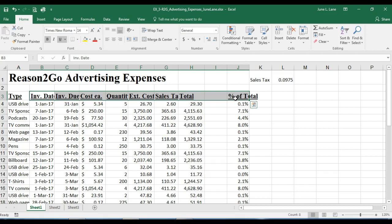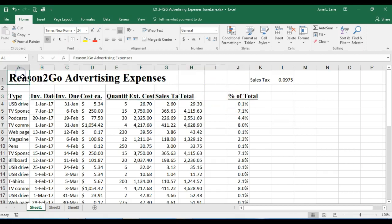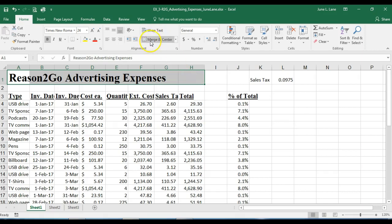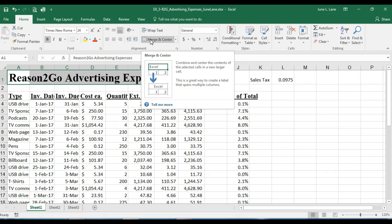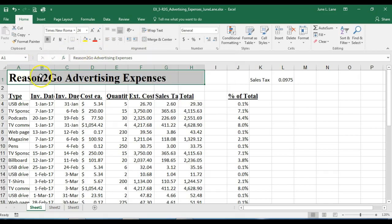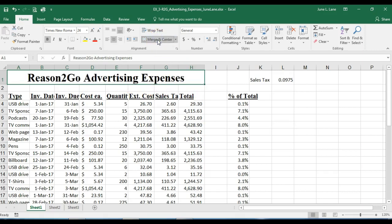Now I'll select the range A1 to H1 and use Merge and Center from the Alignment group. This takes all eight cells — A1 through H1 — and makes them one cell, then centers the contents in that newly merged cell. The Merge and Center button creates one cell out of the eight cells across the row and centers the text within it.